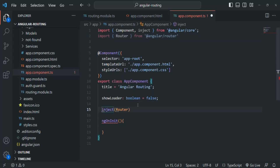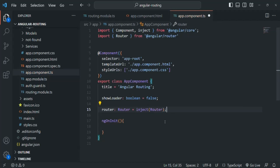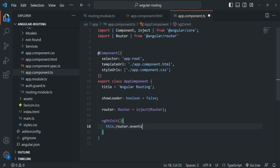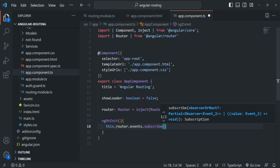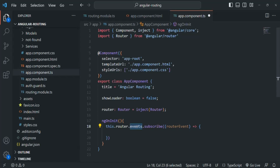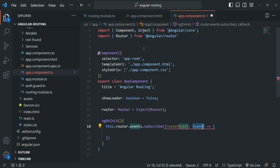I'm going to use the inject method to ask Angular to provide us an instance of the Router class. In order to work with this Router class we need to import it from angular/router. Let's create a property called router of type Router. This router instance will have an events property — it is an observable that emits data of type Event. We need to subscribe to those events, and whenever a router event happens we want to subscribe to that event. We need to import Event from angular/router.